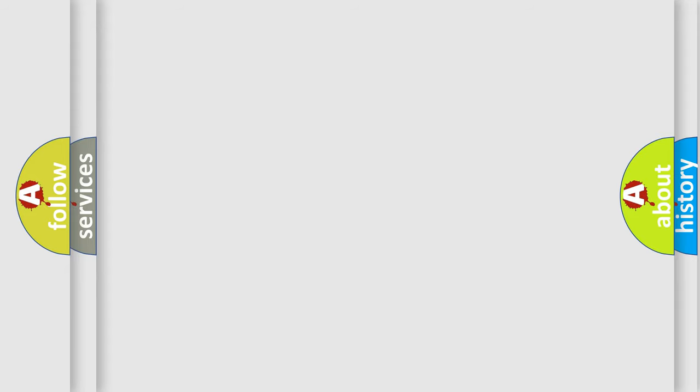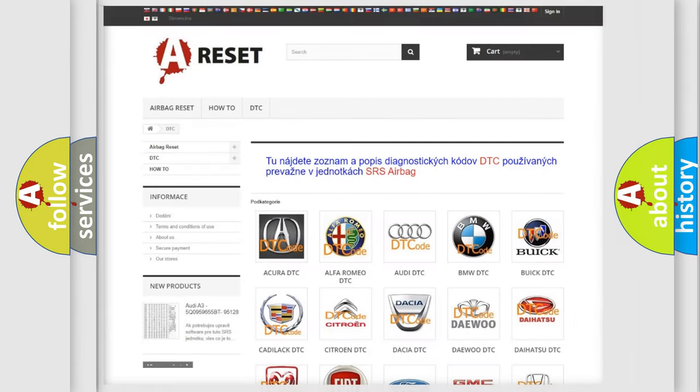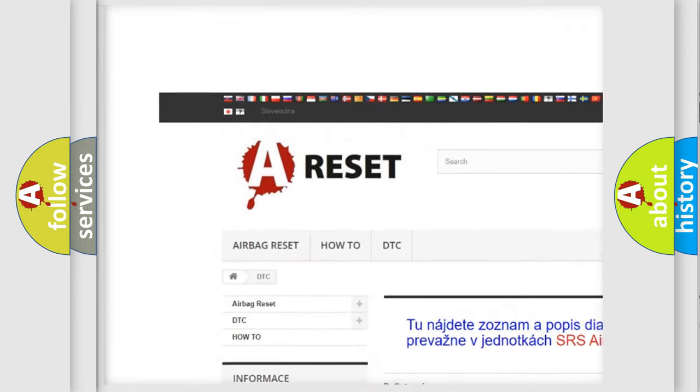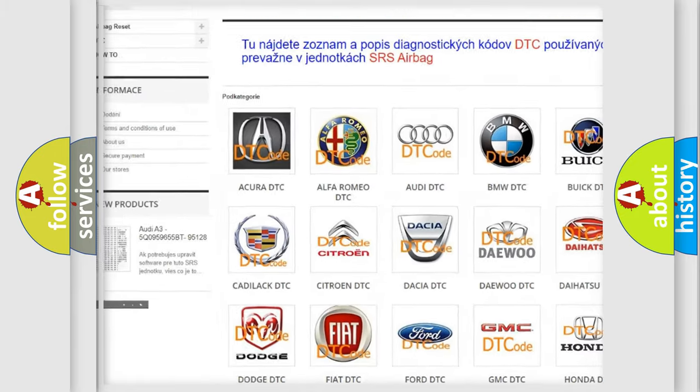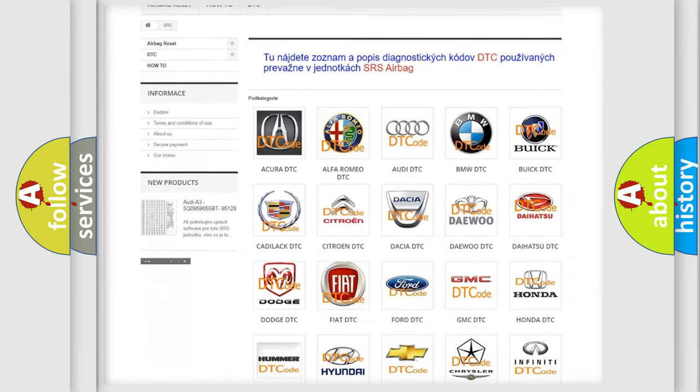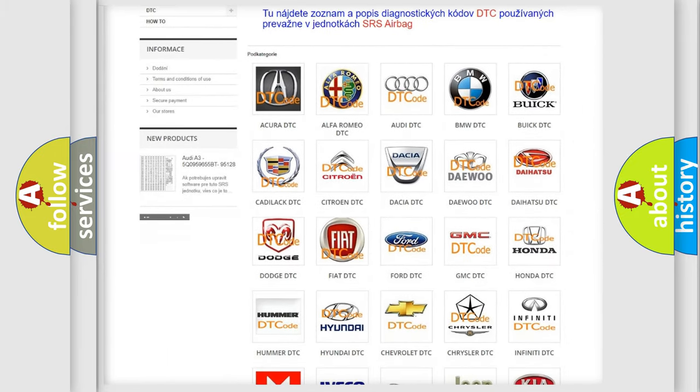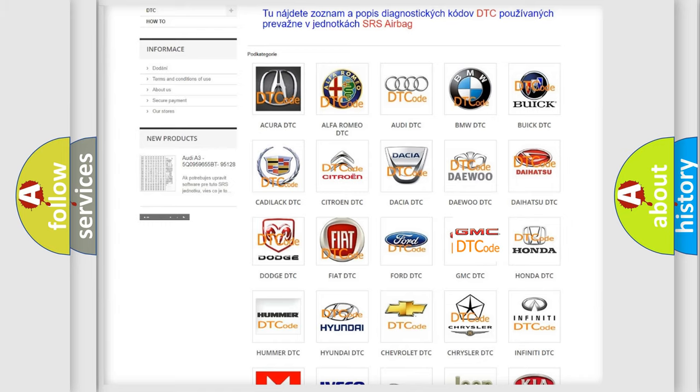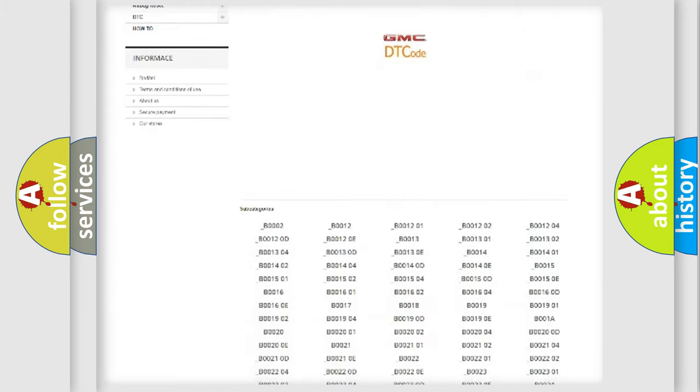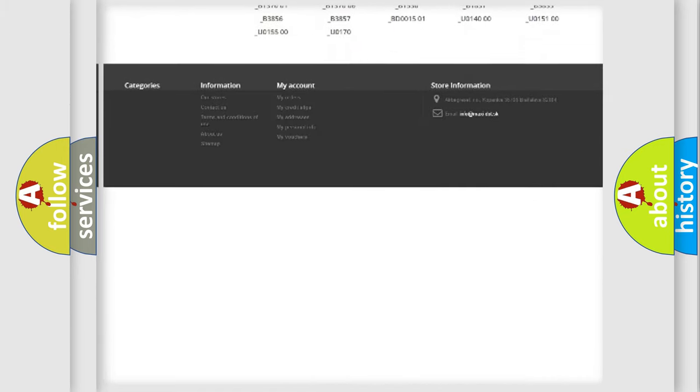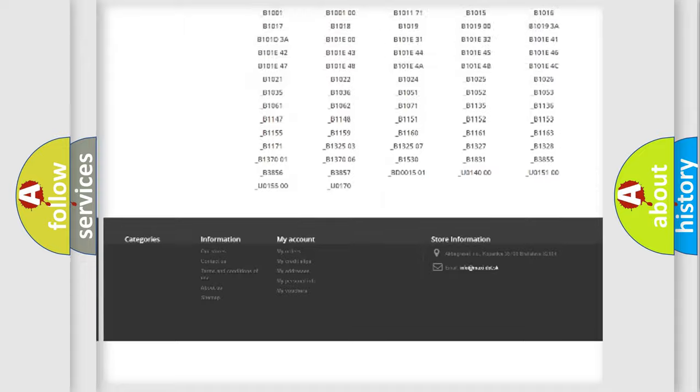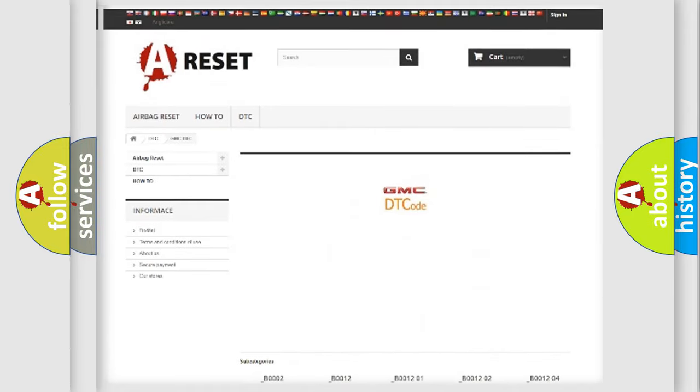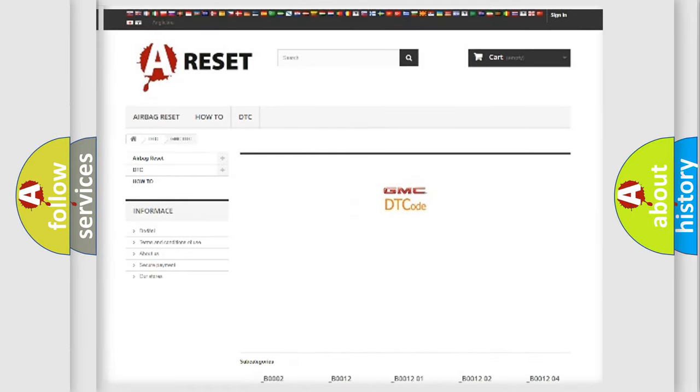Our website airbagreset.sk produces useful videos for you. You do not have to go through the OBD2 protocol anymore to know how to troubleshoot any car breakdown. You will find all the diagnostic codes that can be diagnosed in GMC vehicles, and also many other useful things.